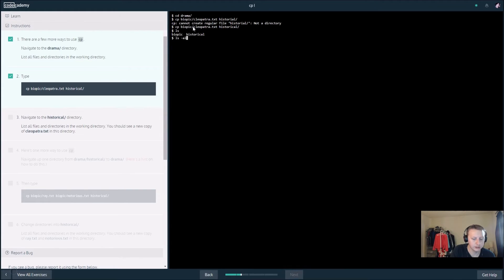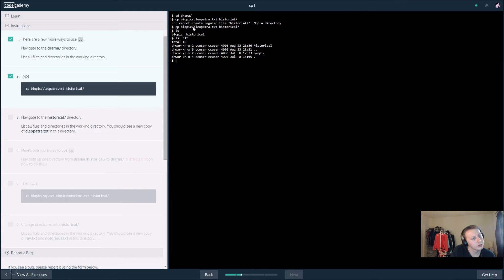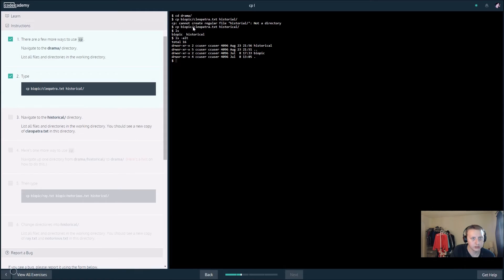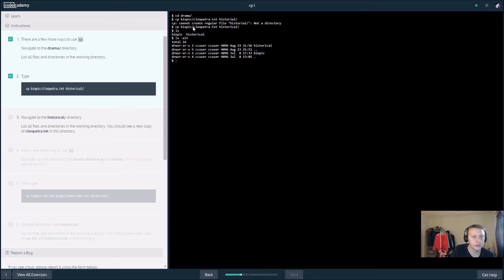Let's see here, navigate to the historical directory. Change directory to historical.